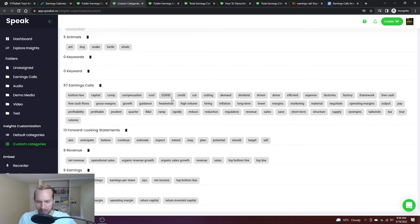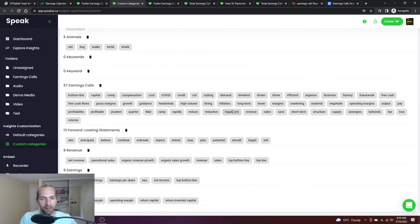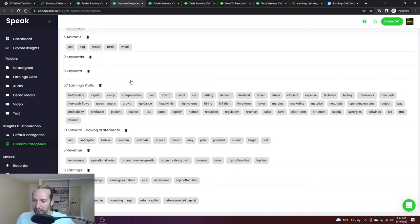This is the higher level group of things that come from earnings calls. You can see some interesting terms around free cash, COVID, inflation, etc. Then you can use the custom categories to break this down even further.